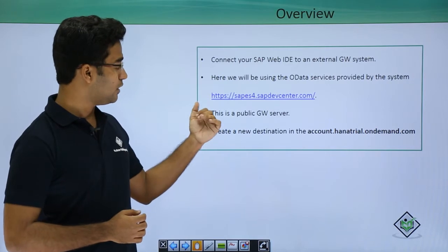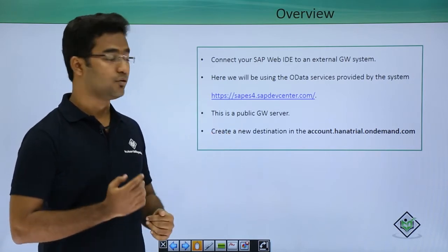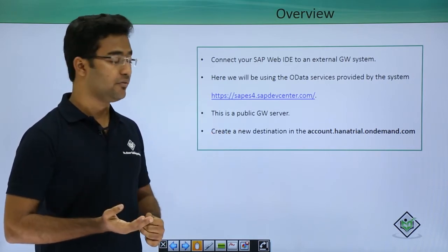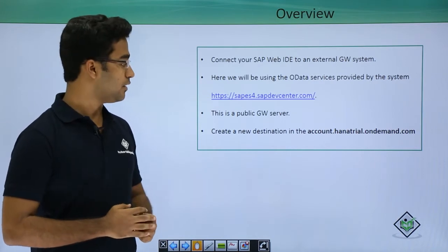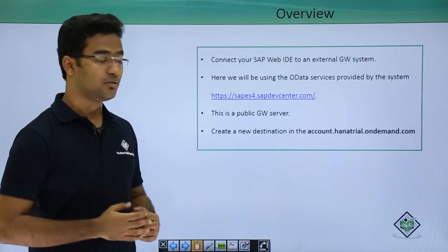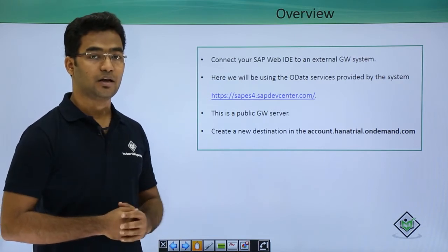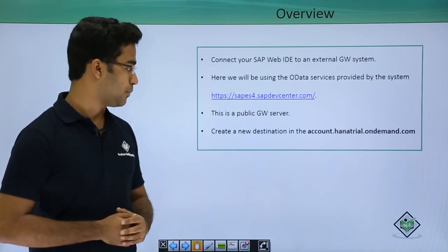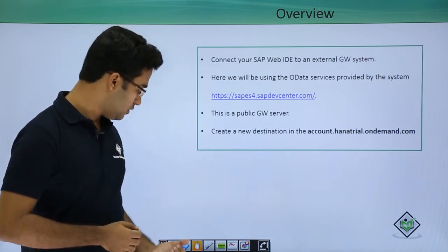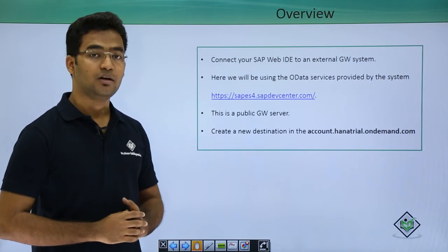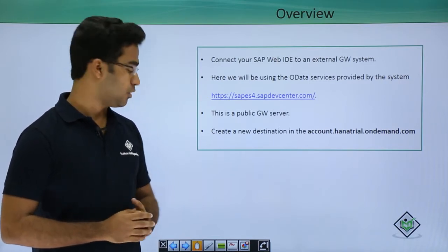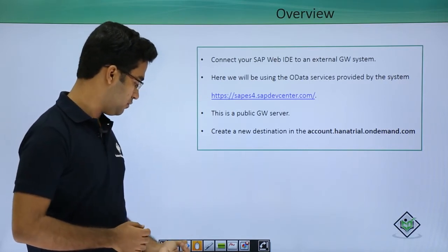SAP ES4 is providing a public gateway server and we will use ES4 in our application. Here is the URL and you can go here and register yourself and you will get credentials. Based on the credentials, you will set the new destination in our SAP HANA Cloud Cockpit. We have already set up our SAP HANA Cloud Cockpit platform in the previous videos.